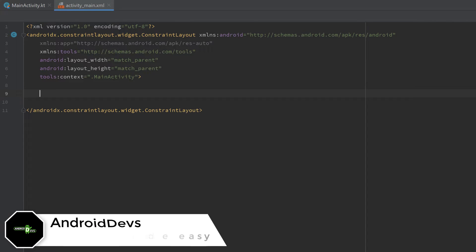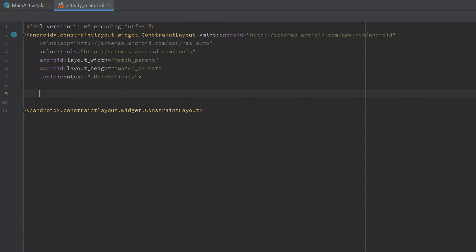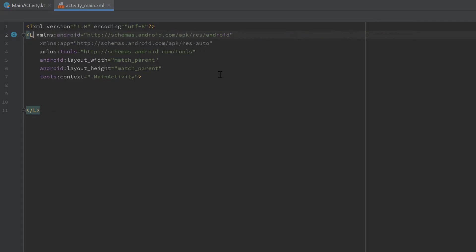Hey guys, welcome back to a new video. This video will be about dragging and dropping views in your Android app. We will have two layouts and be able to drag a view from the first layout into the second layout where it will stick. We will start by creating our layout — I will replace this constraint layout.